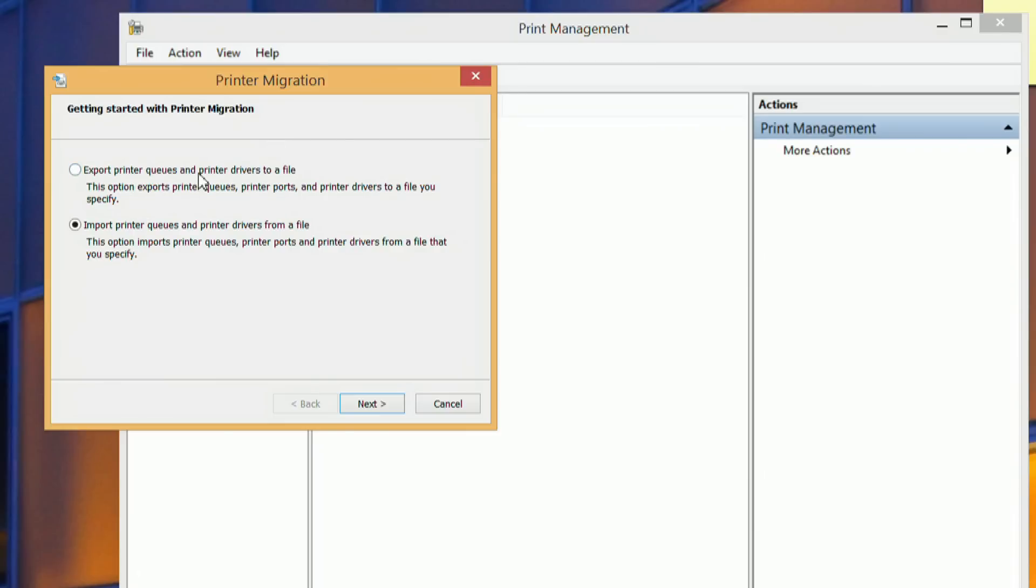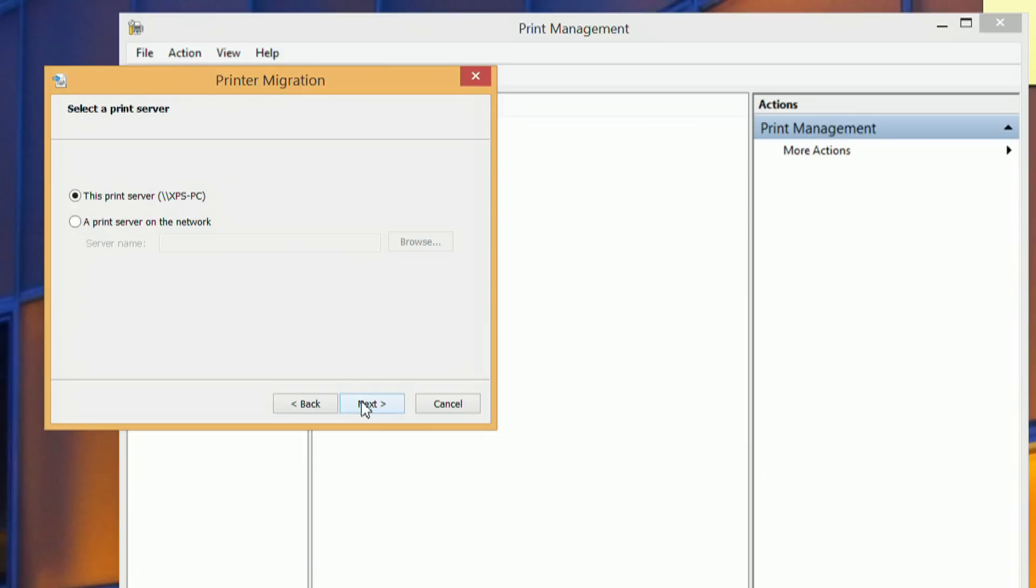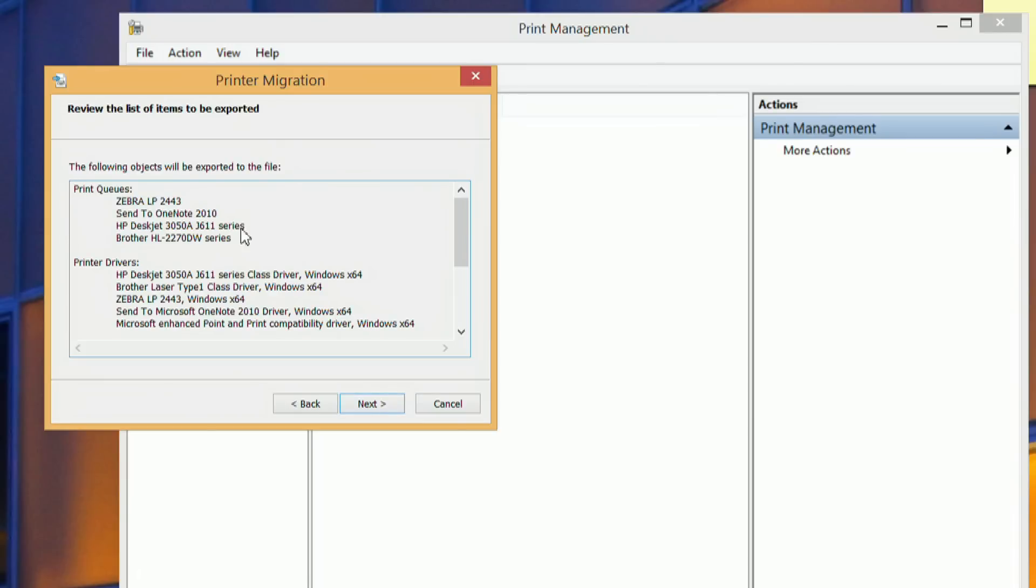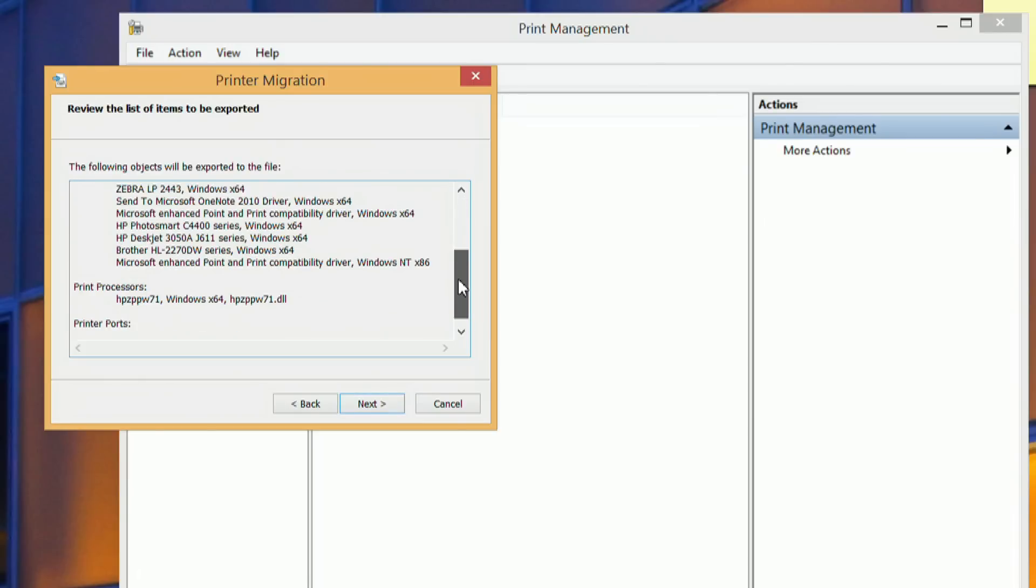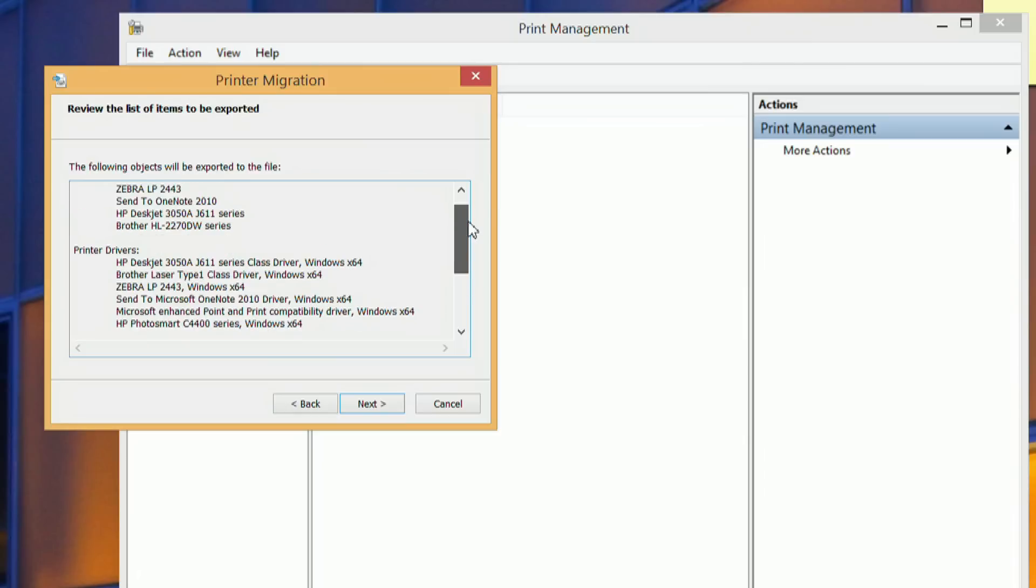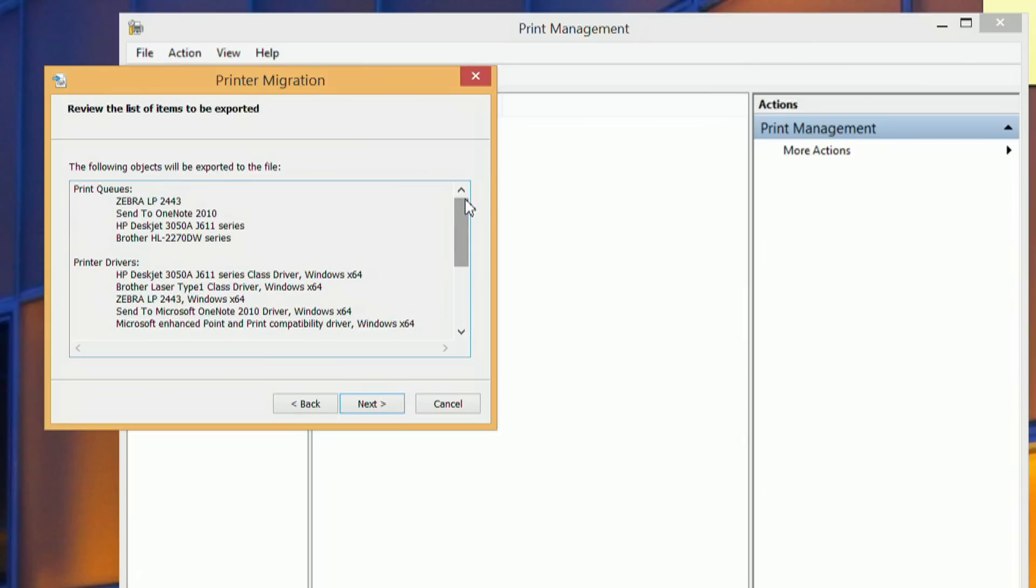And then here it gives you the option to export or import the printers. So right now we're just going to go export it. And this step you're going to want to select this print server - what this is is your computer name. And for 99% of people you're just going to be exporting the printers on this machine, not any over the network. And even if you have network printers on your machine, you're still going to choose this server, the computer name. And so then it shows you which print queues and printer drivers and printers that it's going to actually export.